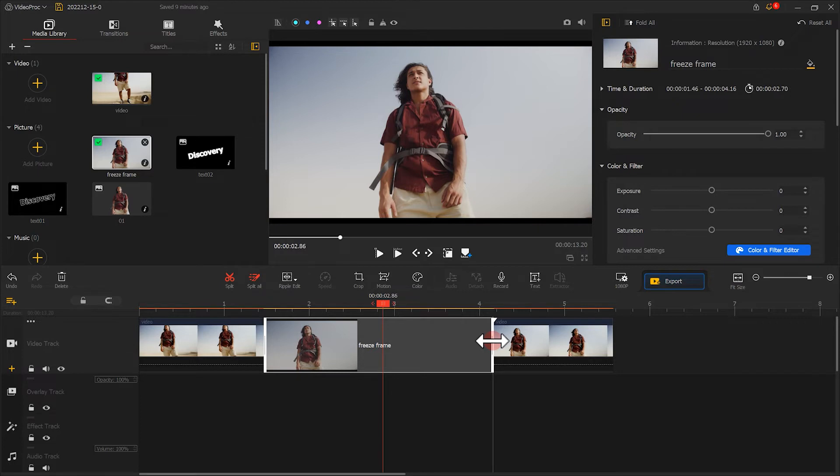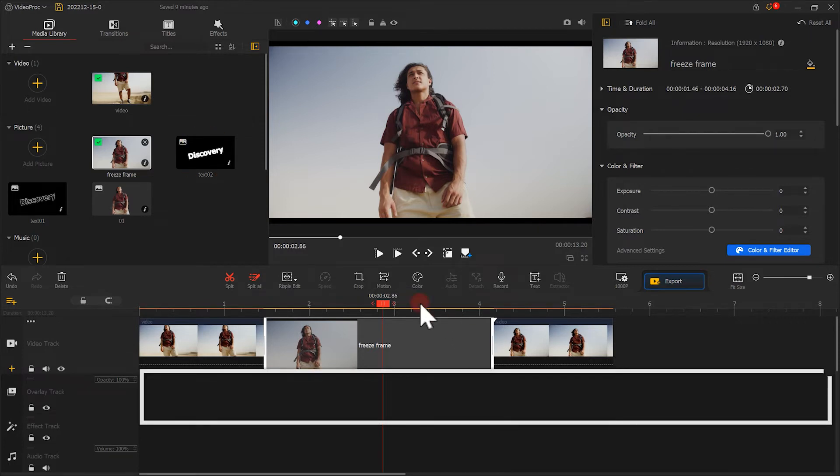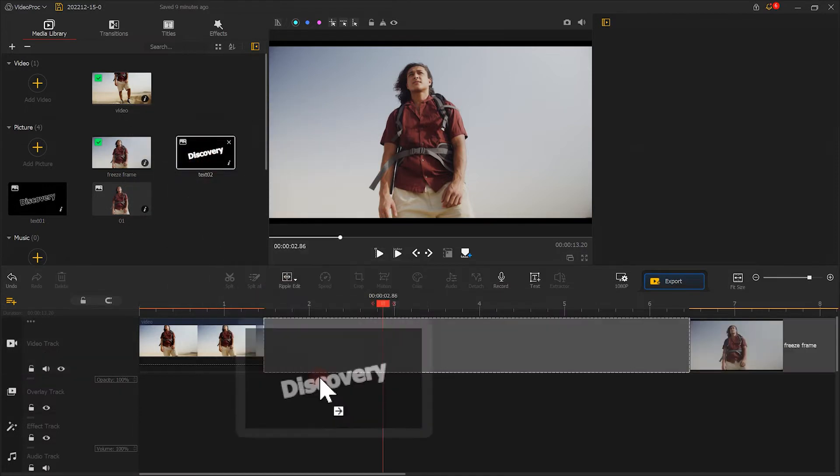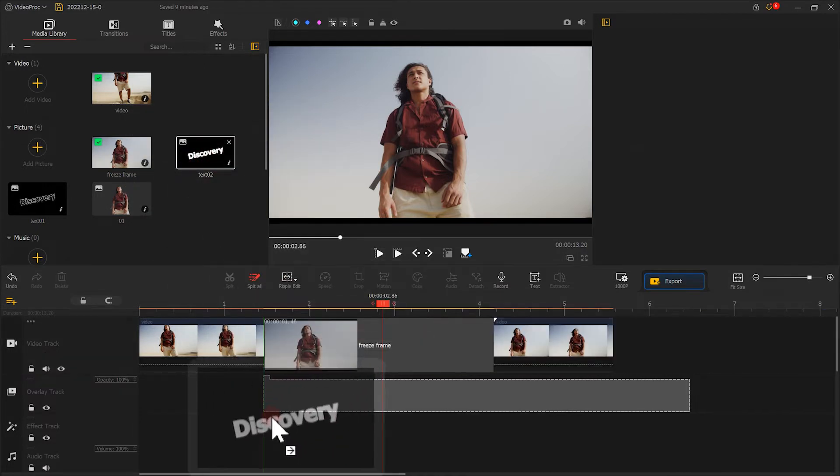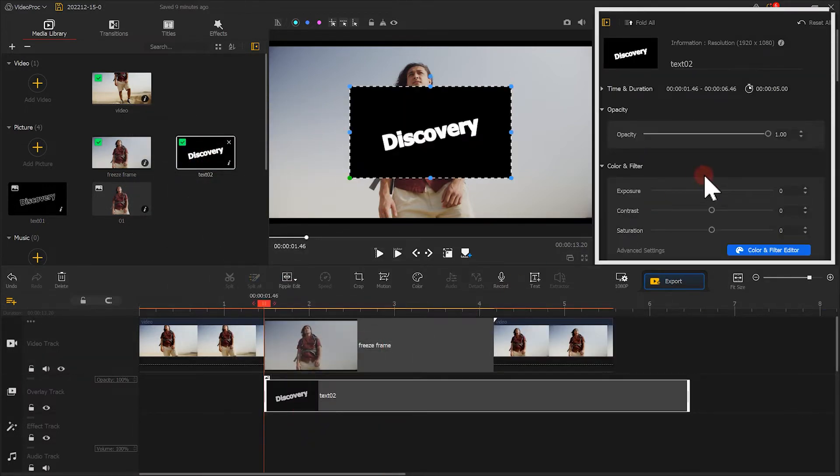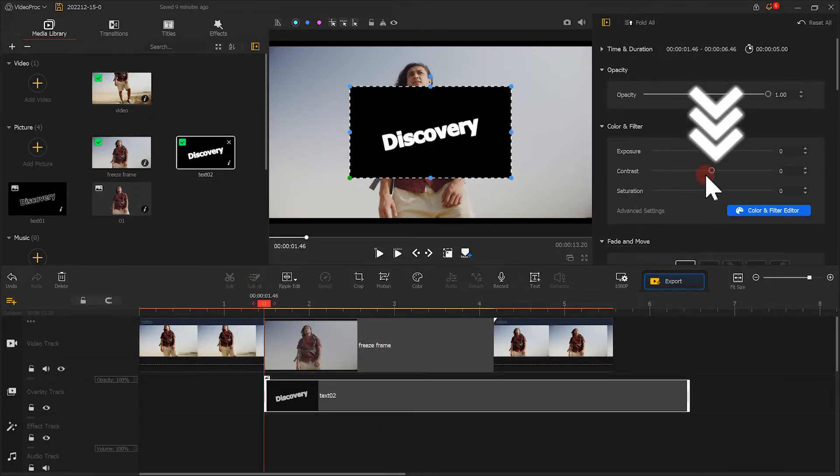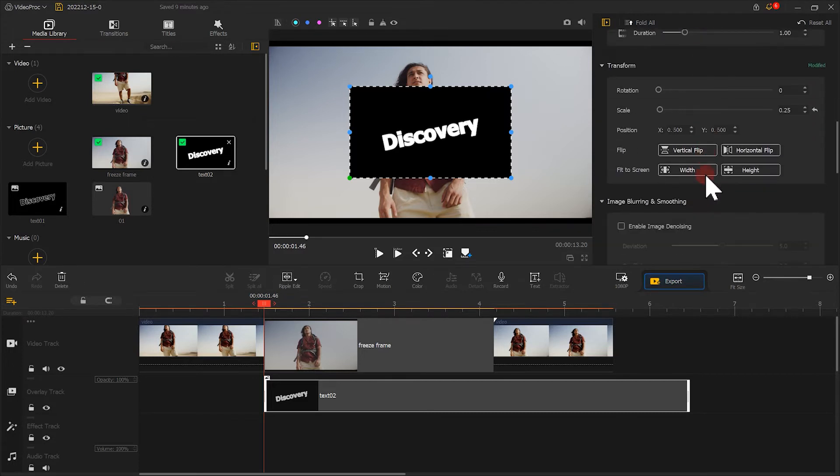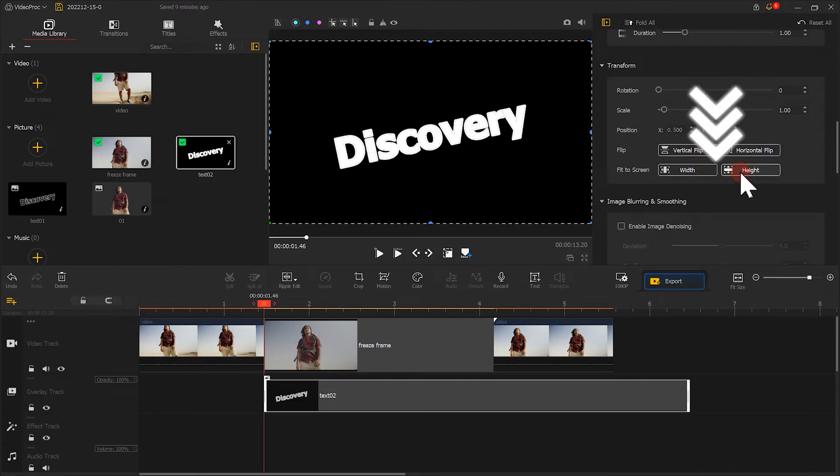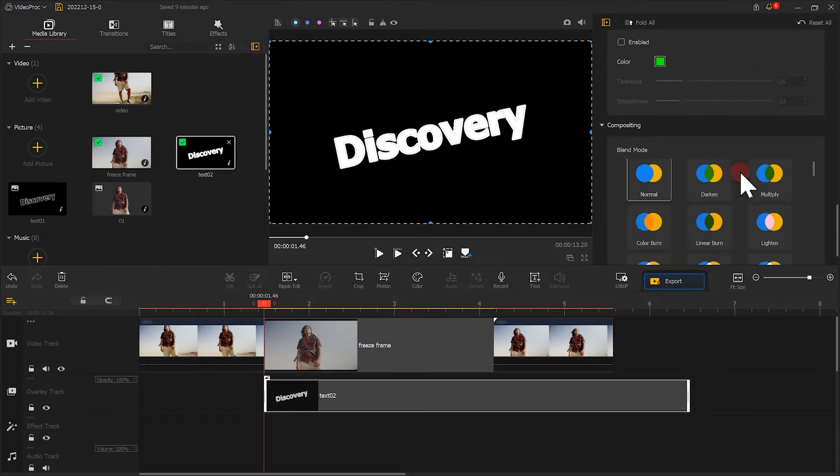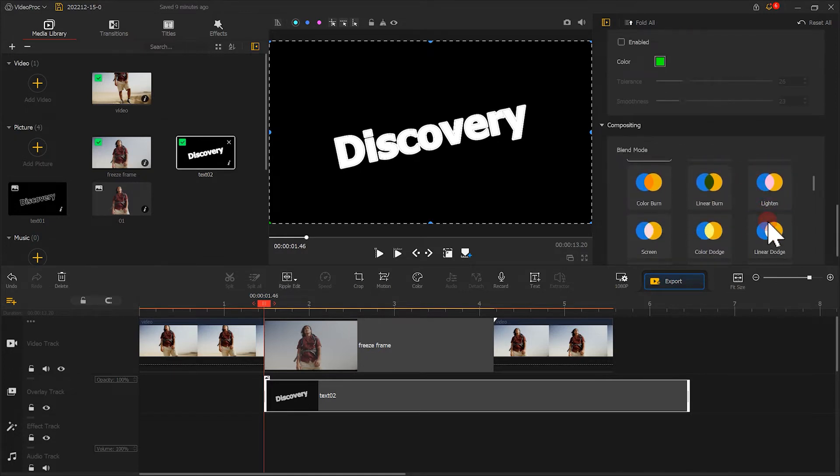Next, let's add the white text image to the overlay track. Go to the Inspector panel and select Fit to the Screen Height. Then we go to the Blend Mode section and select Linear Dodge.